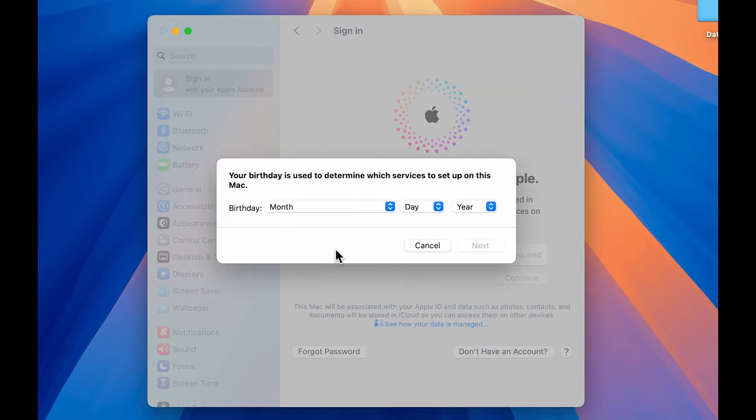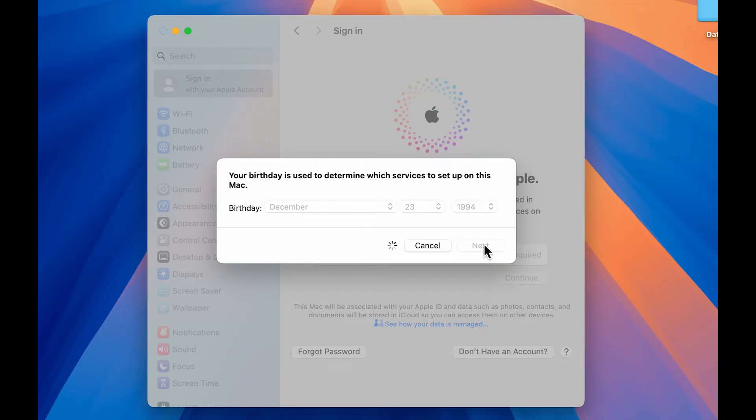So over here, you need to select your date of birth. So select the date of birth. After selecting your date of birth, select next option.